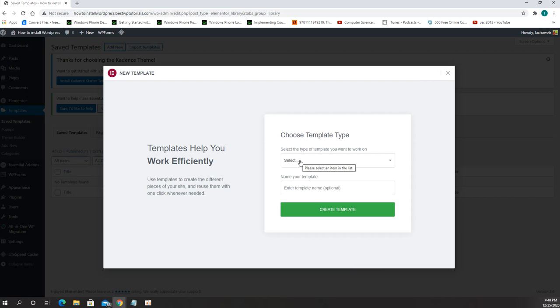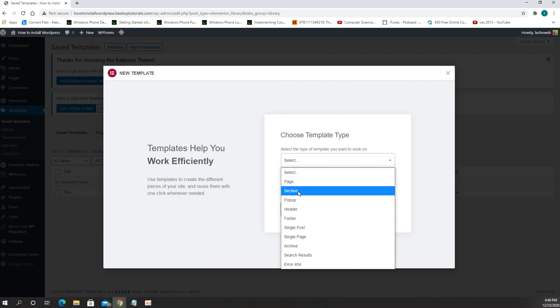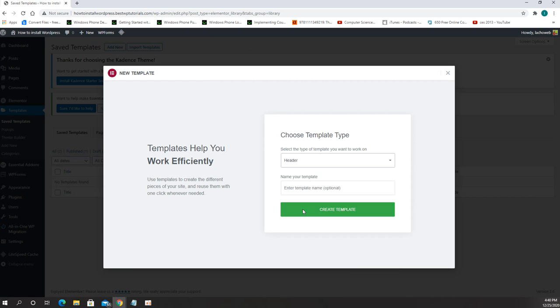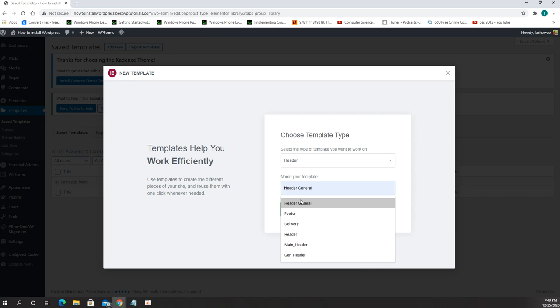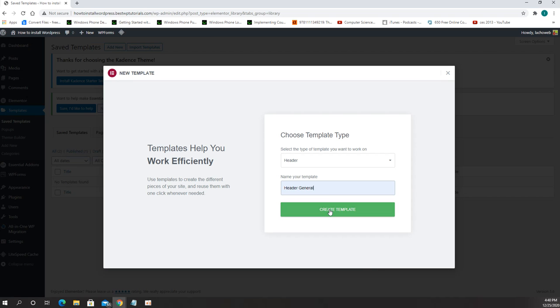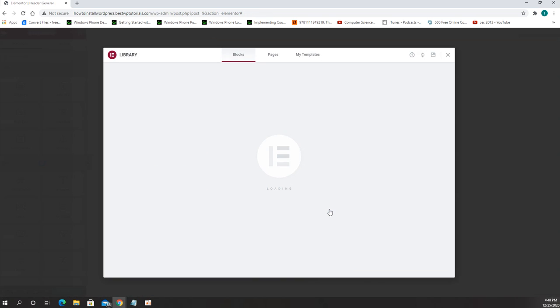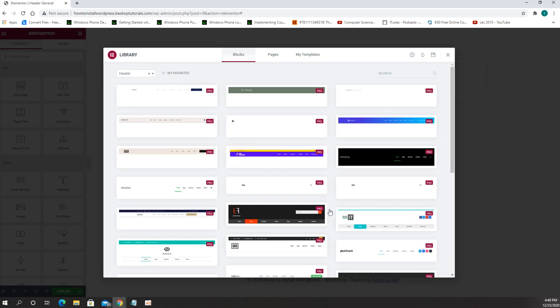I'm going to create a new template by clicking add new. Under select the type of a template you want to work on we will choose header and for the name we have to choose the name. In this case I'm going to use header general and then create template.